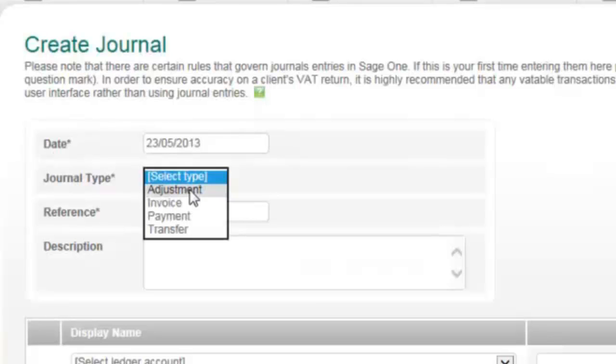And Transfer. Use this transaction type when transferring amounts between nominal codes, for example, Owner's Drawings or Bank Transfer. These journal entries are non-VATable.